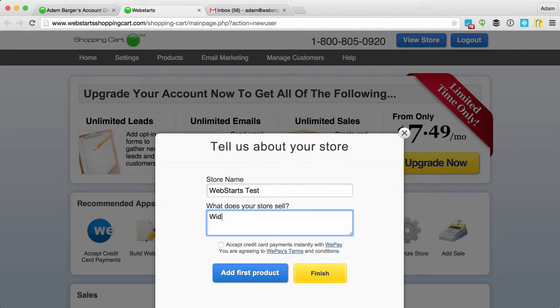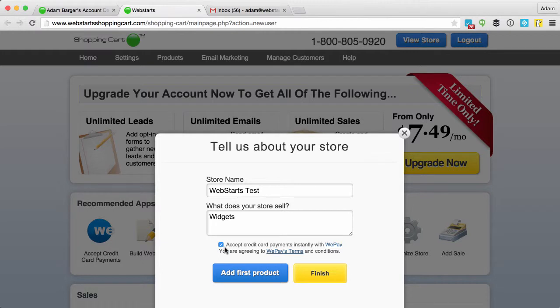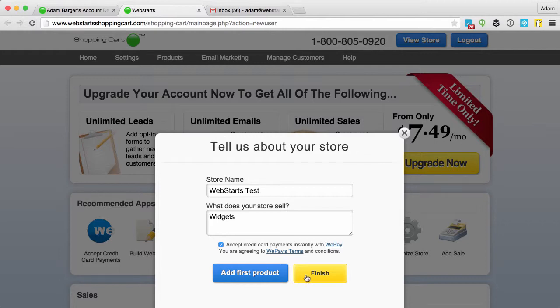Talk about the product you're selling. Be sure to check the box that says accept credit card payments instantly with WePay. That will allow you to do that, and then you can choose to either add your first product or click finish.